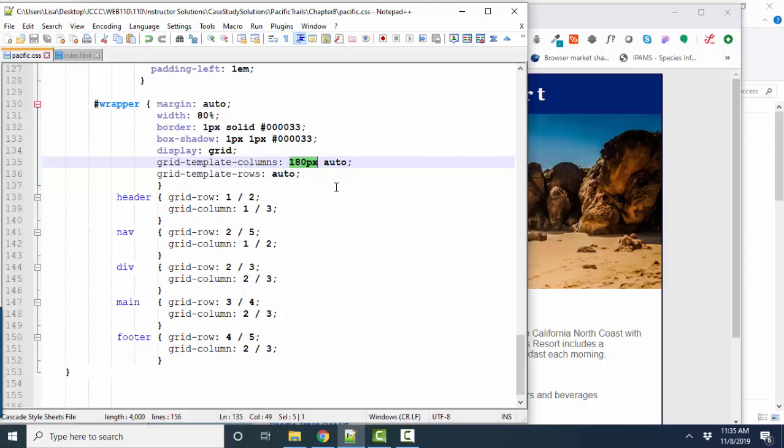And the reason we have two values here for columns is because we want two columns. And we want to specify that at large screen size, our first column is 180 pixels. And then the second column will just automatically be as large as it needs to be to accommodate the content.